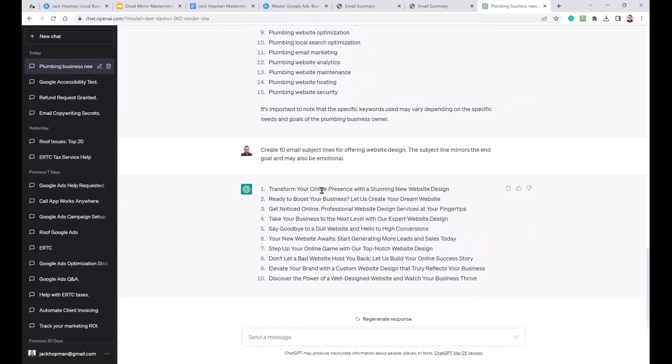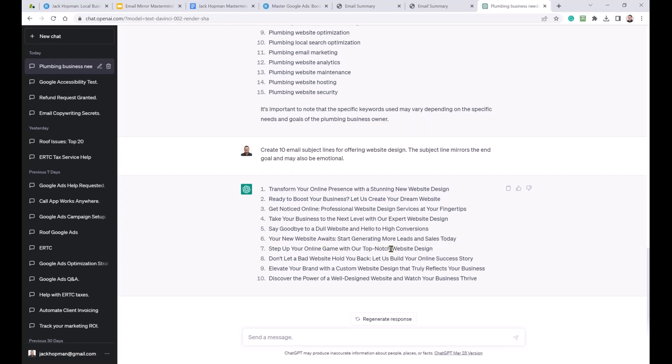Create an email subject line. I kind of want to focus on website design. Create an email subject line for offering website design. The subject line mirrors the end goal and may also be emotional. Good. Transform your online presence with stunning new website design. Ready to boost your business? Let us create your dream website. Get noticed online. Professional website design sales at your fingertips. Take your business to the next level with our expert website design. Say goodbye to dull website and hello to high conversions. New website awaits. Start generating more leads and sales today. Step up your online game with our top-notch website design. Don't let your bad website hold you back and let us build your online success story. Elevate your brand with custom website design and truly reflect your business. Discover the power of well-designed websites and watch your business thrive.